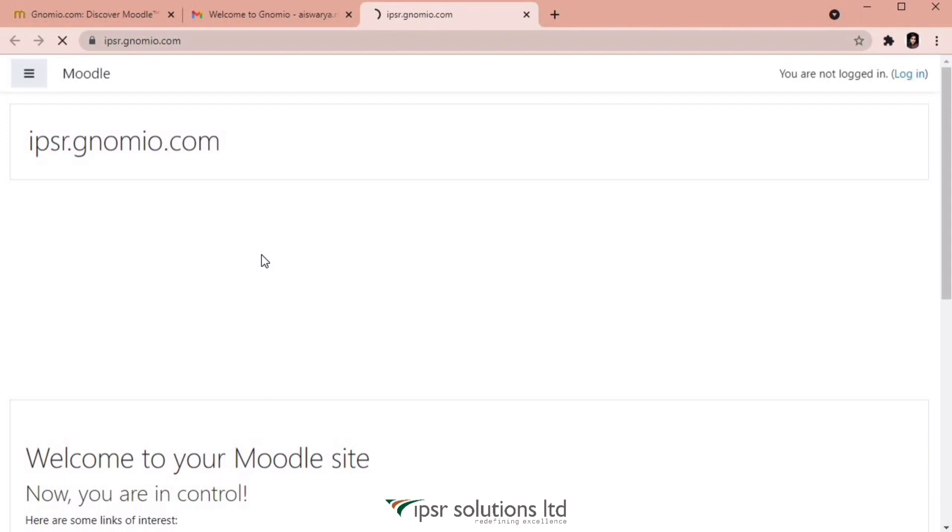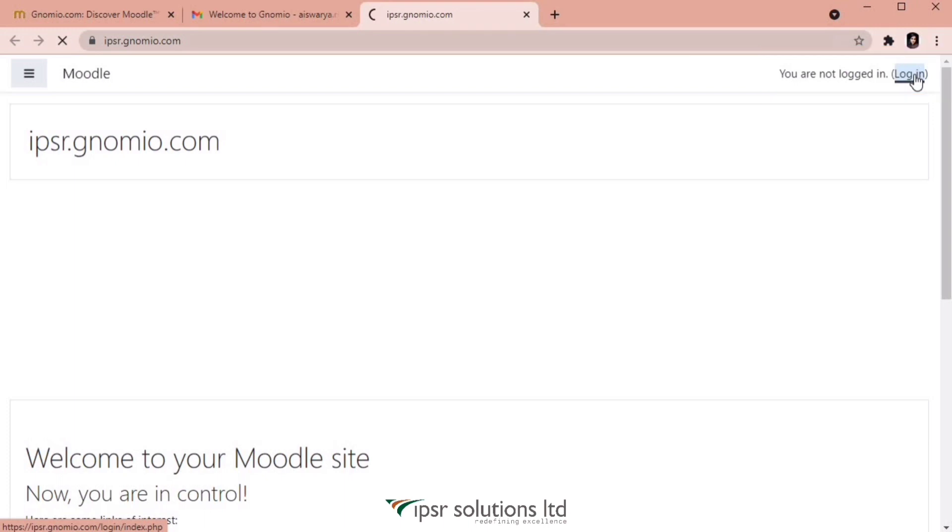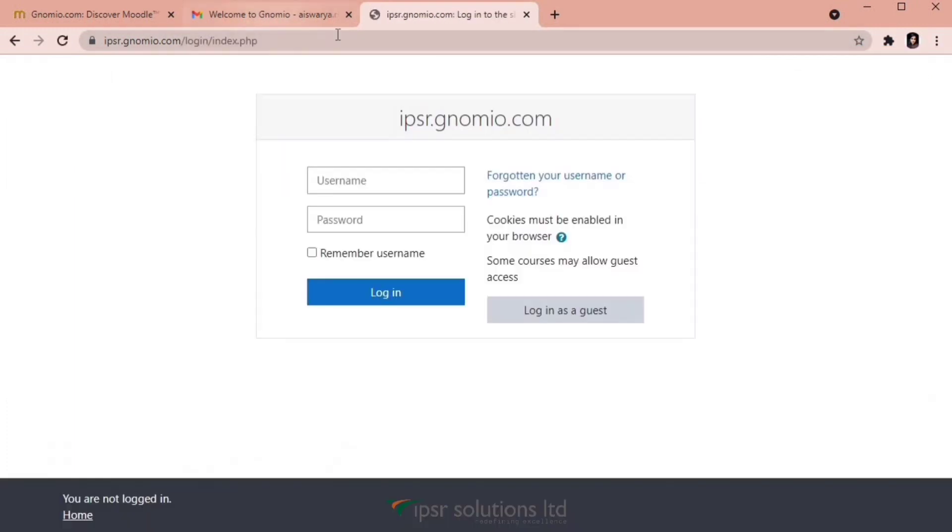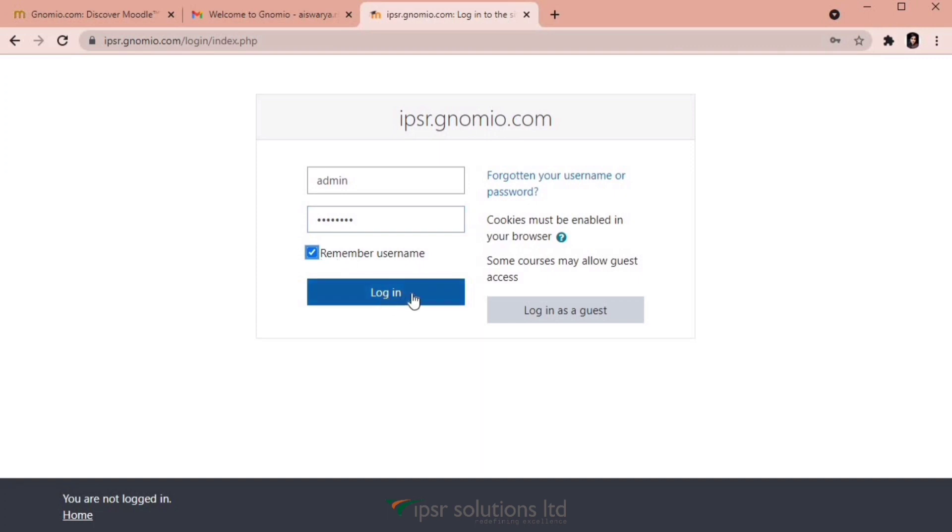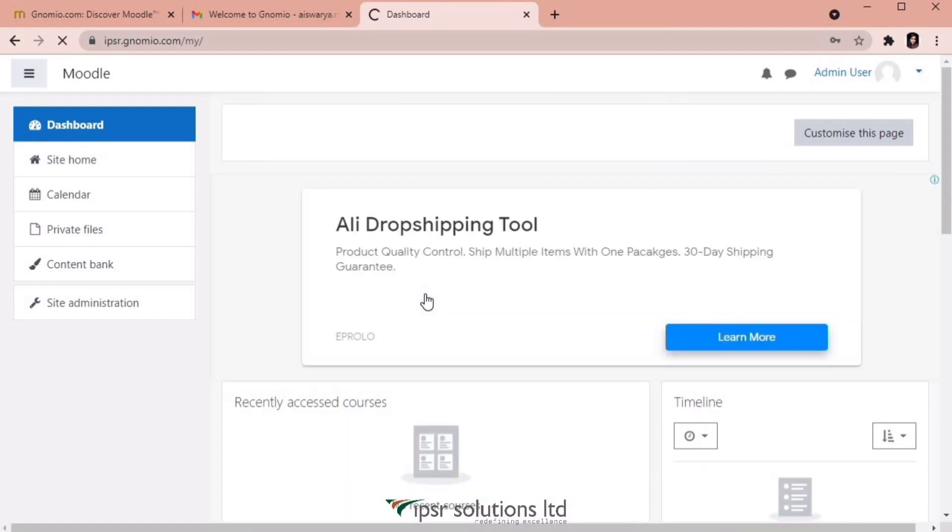So this is our free Moodle site that is created and here on the top right corner, you can see a login option. Click on login and then enter the username and password that is given to you through mail. So this is the Moodle site we created in just a few clicks.